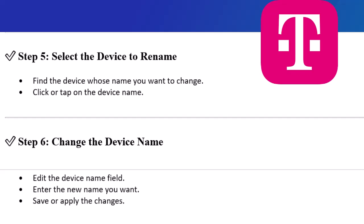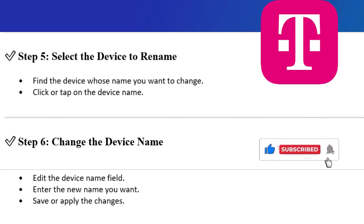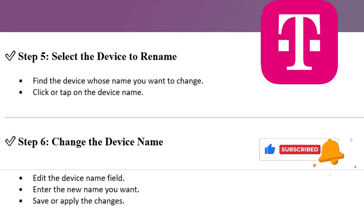And that's it. Your device will now show up with the new name on your network. Thanks for watching. If this helped, please like and subscribe for more home internet tips and tech tutorials.